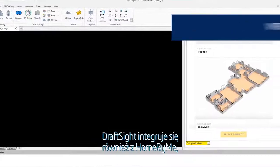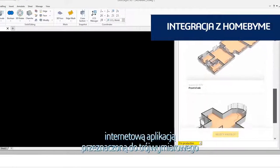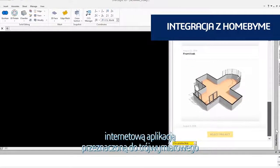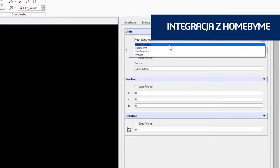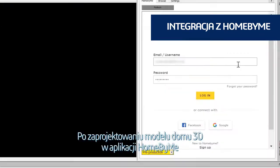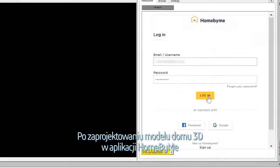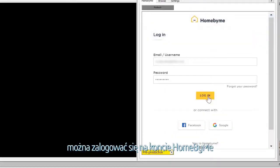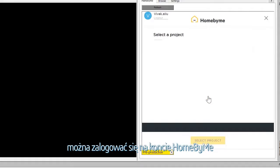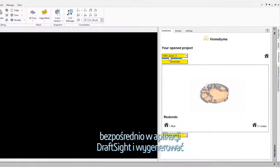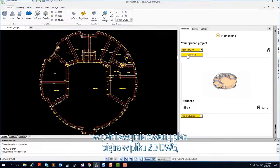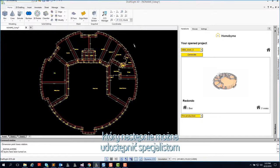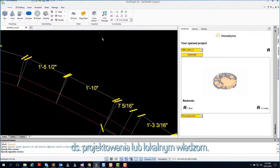DraftSight also integrates with Home by Me, a 3D web-based design application for home and space planning. After you design your 3D home model in Home by Me, you can log into your Home by Me account directly within the DraftSight application and generate a fully dimensioned 2D DWG file floor plan to be shared with your design professionals or local authority.